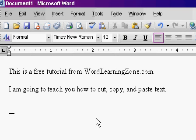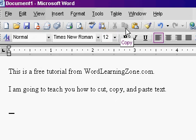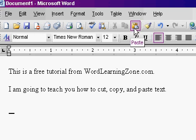Here we are inside of Microsoft Word. Take a look up on your toolbar right here. There are three buttons to get familiar with: cut, copy, and paste.